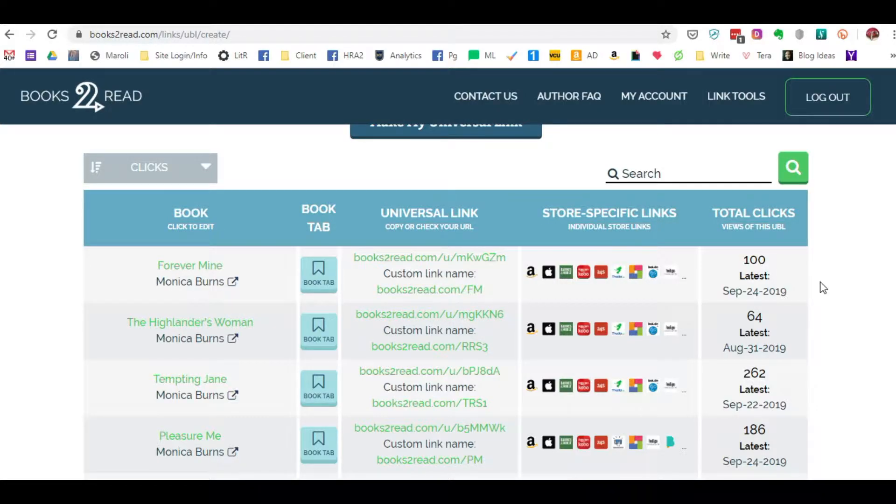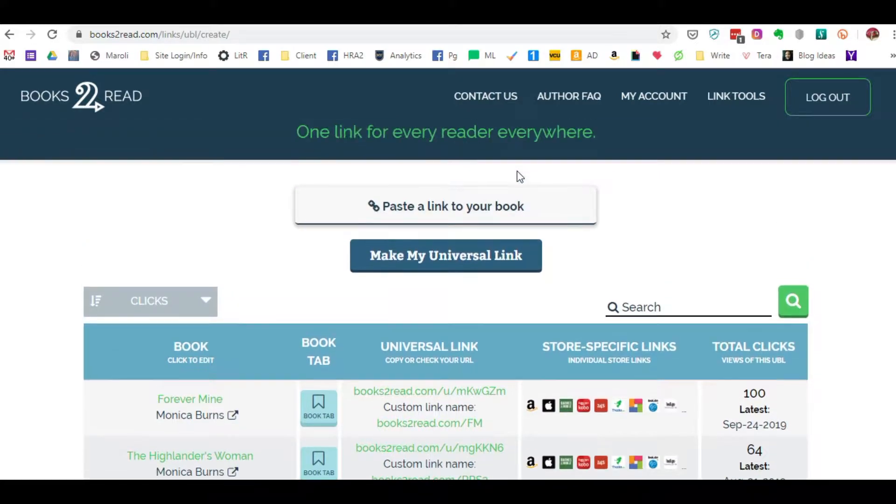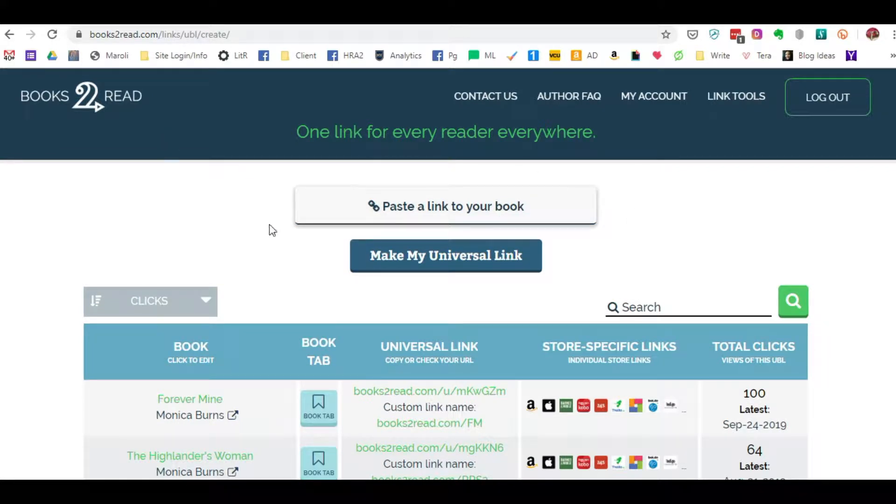Hi, this is Monica Burns with Morelli Design Services. This video is a quick tutorial and explanation about Books to Read and about Pretty Links and Universal Links in general. So let's get started here.